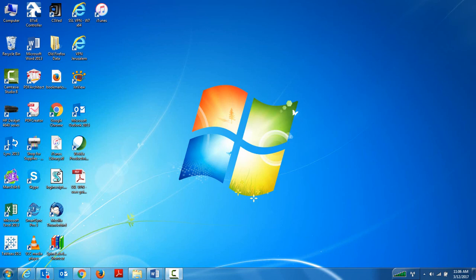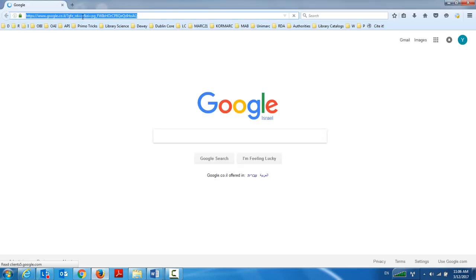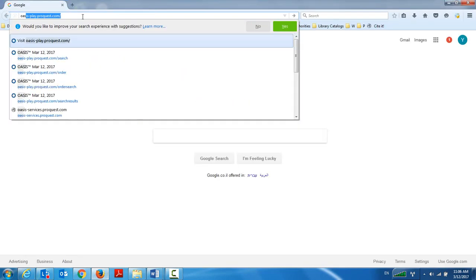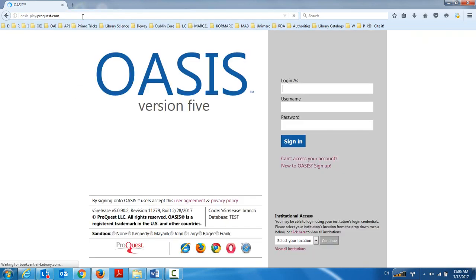We're going to be logging in to the Oasis interface where we're going to be conducting a search, we're going to find a record which we want to order, and then we're going to see that order get created in Alma.